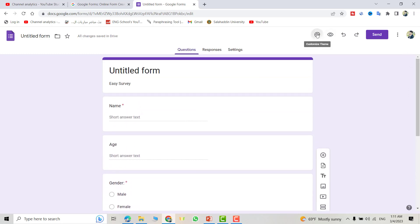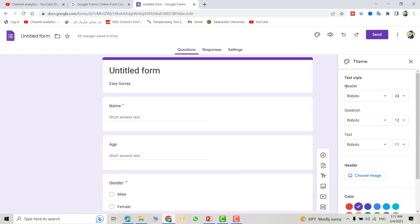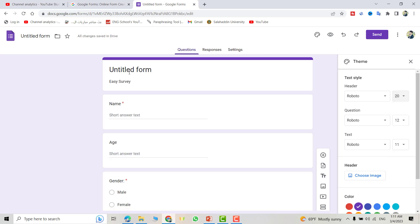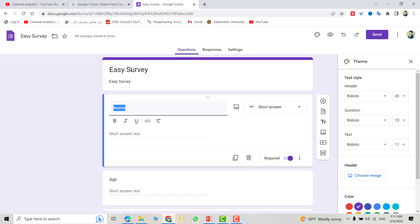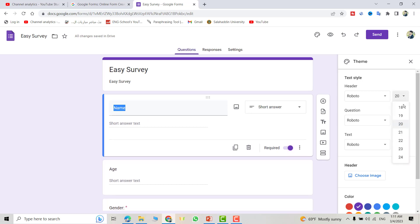You can change the title size. For example, I selected 20, but let's change the title of the form here to Easy Survey. You see, if we want to change the size of the title, 24, and make it Impact, it changes.